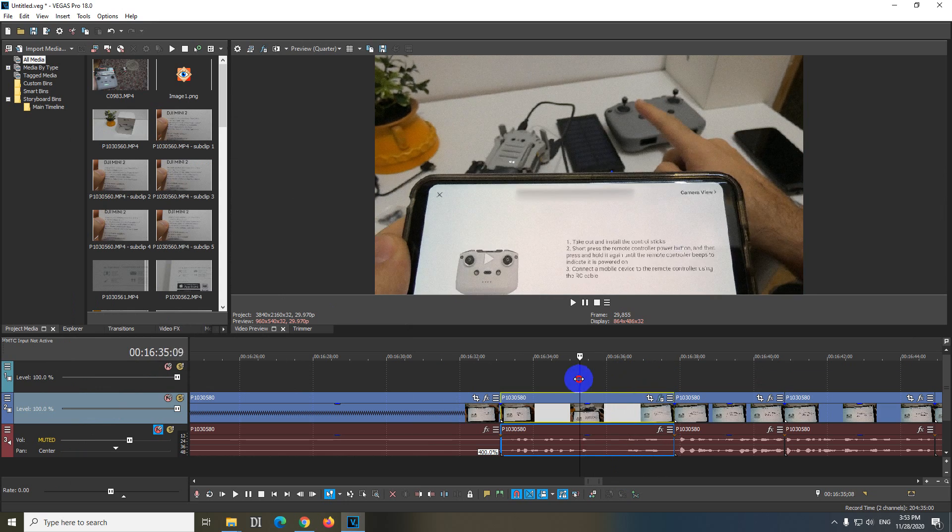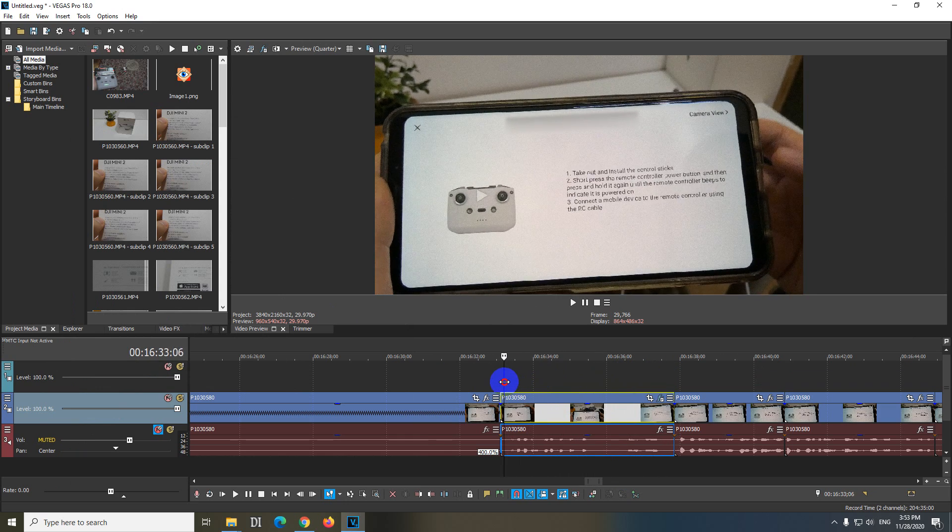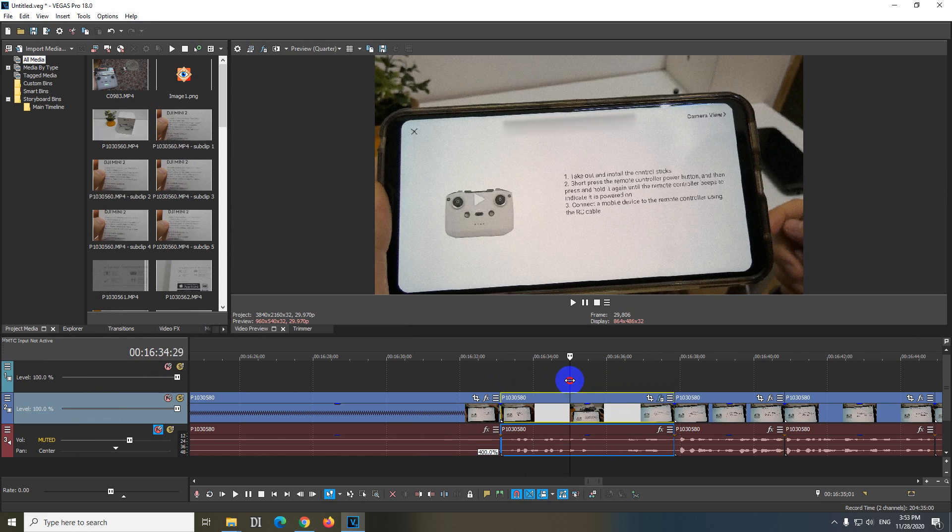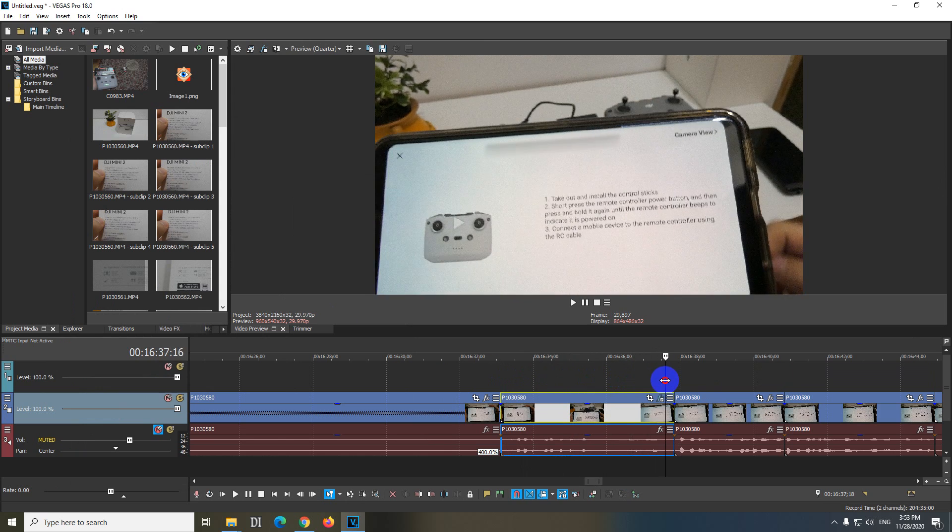And it's okay. So that is motion tracking inside Vegas Pro version 18.